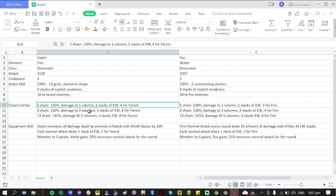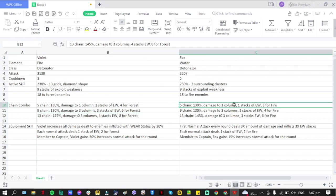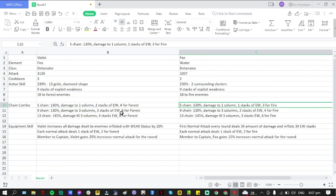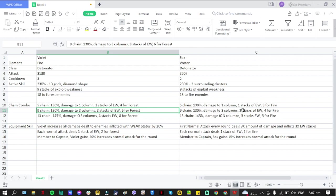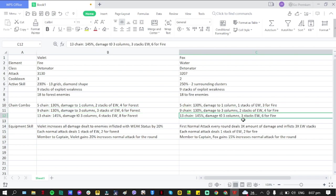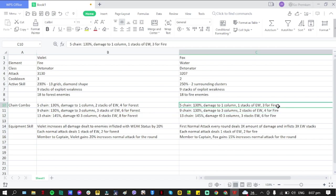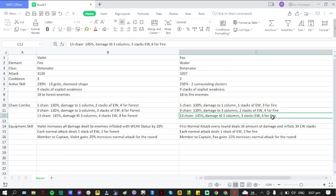The difference is the damage is going to be one column, three columns, three columns. With Fox compared to Violet, the only difference is the two stacks of Exploit Weakness - this is one, three, two, four, and three. So Fox has fewer or more stacks to give versus Violet. If it's an element they're strong against, obviously double the stacks.